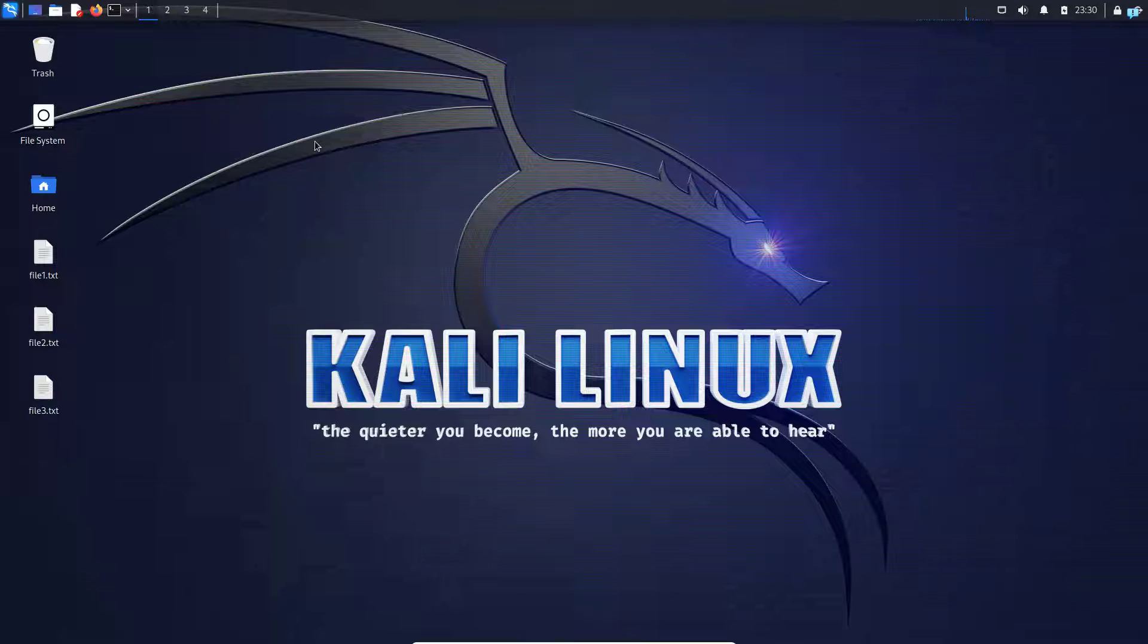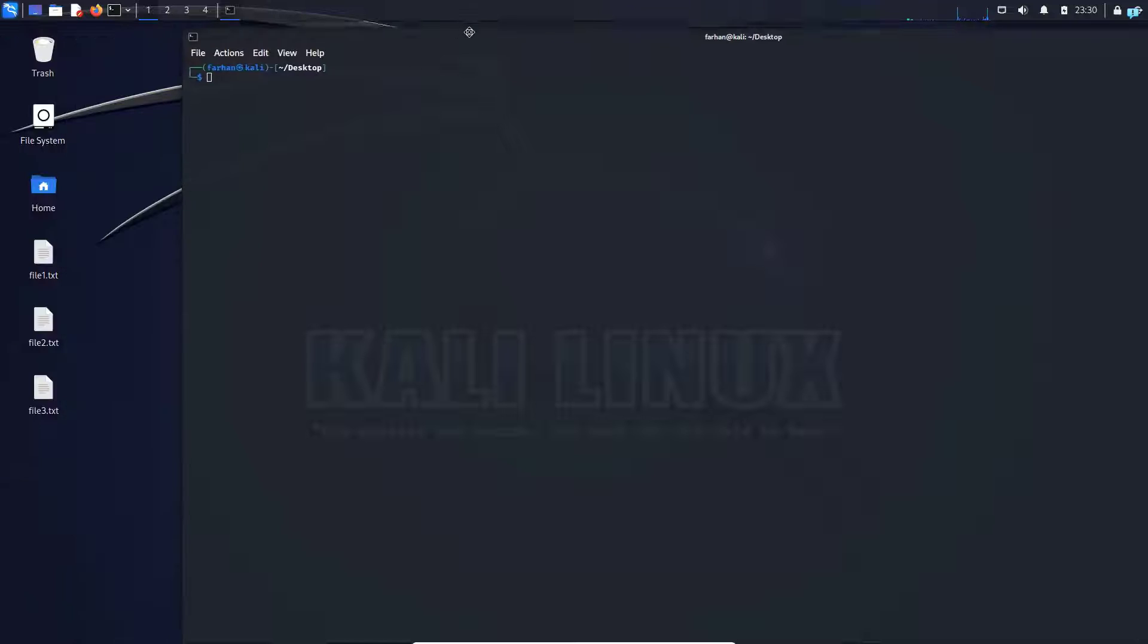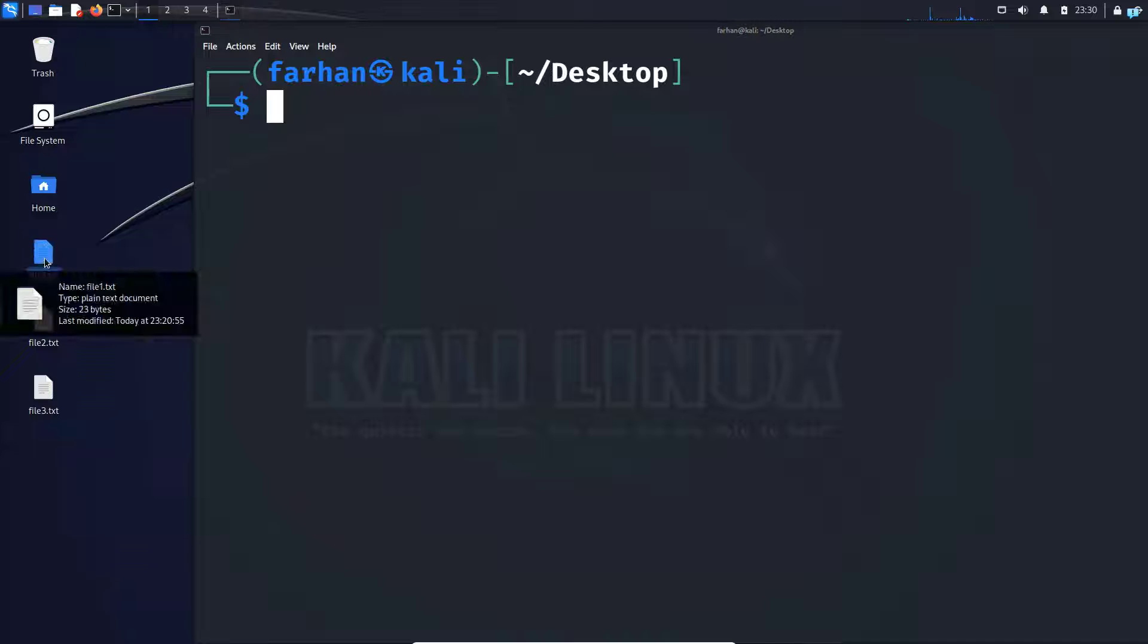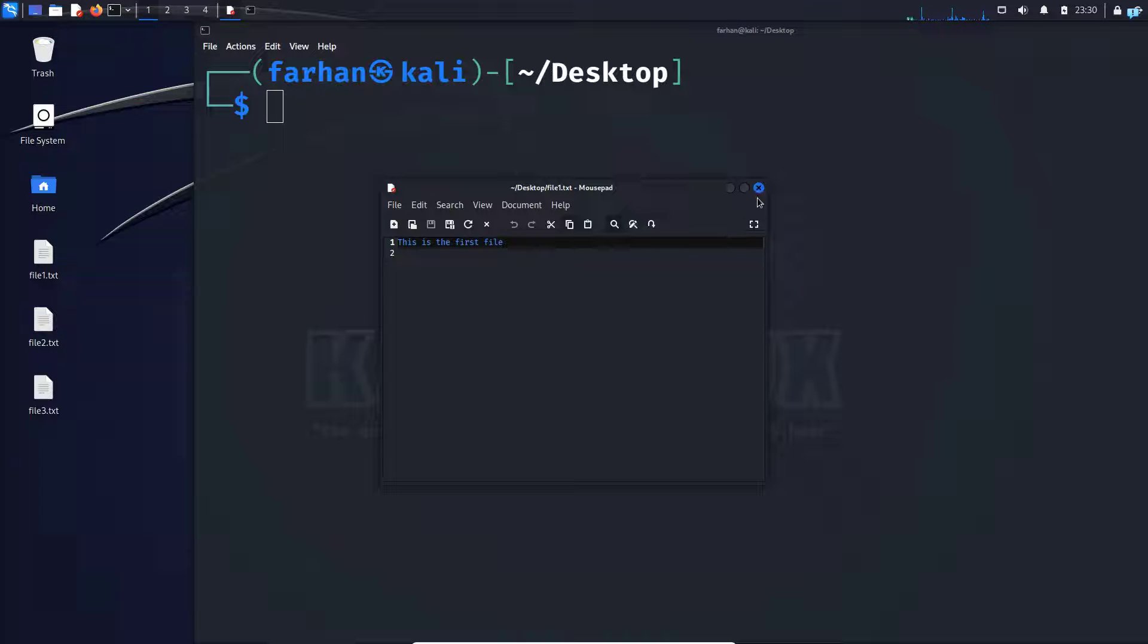So the first thing I'll do is right click and click open terminal here. So my terminal is opening in my desktop right now. Next, the first file that I will password protect is this file1.txt. This is a simple file with written. This is the first file.